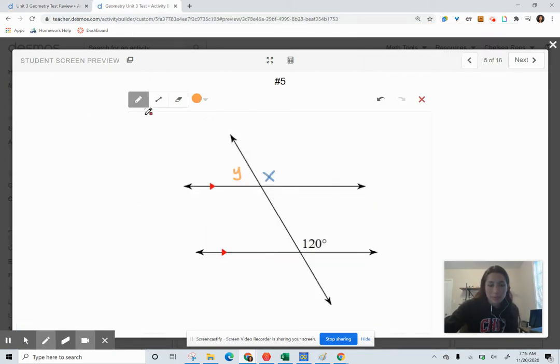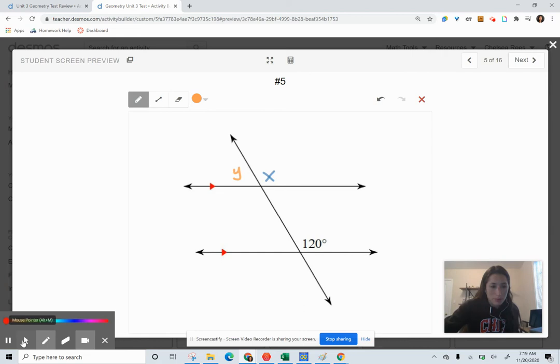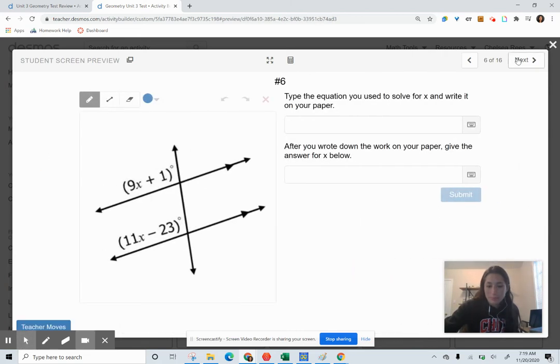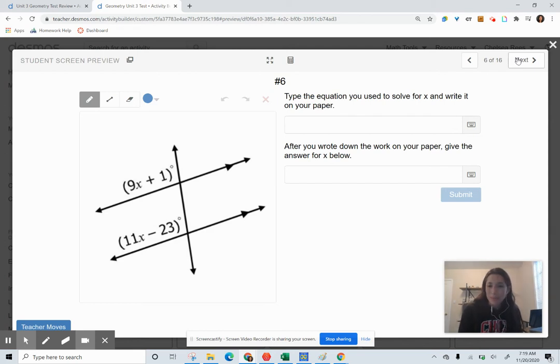You're going to try an example problem — solving for X using an angle relationship.